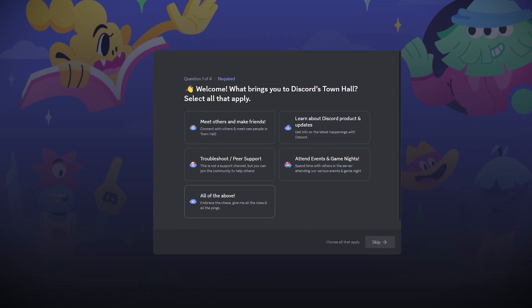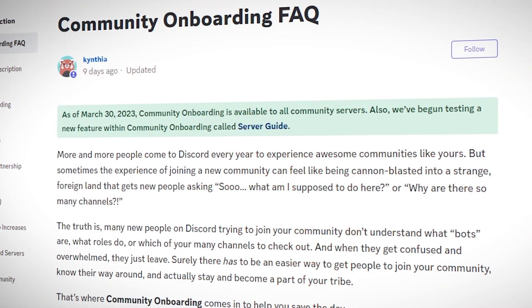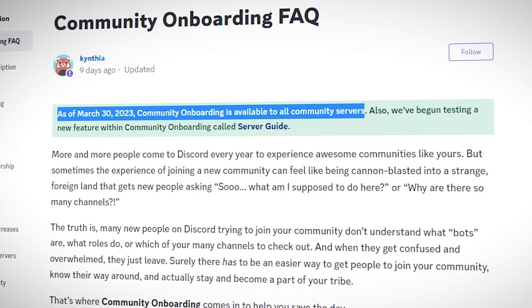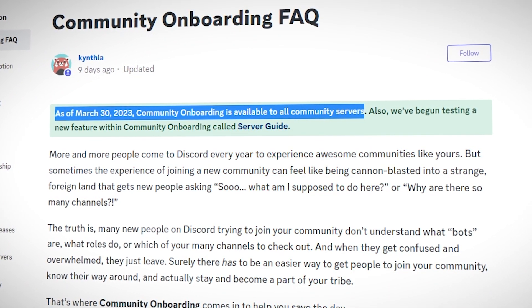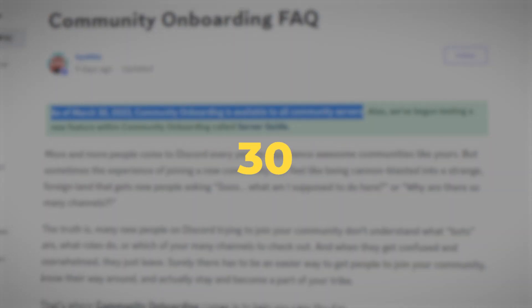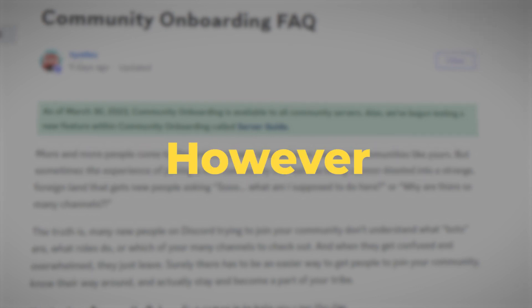But before that, let's talk about why this feature is not available for a lot of users. Recently Discord has announced that this feature should be available for all community servers as of March 30th, and it doesn't matter whether they have zero or a million members in their server.